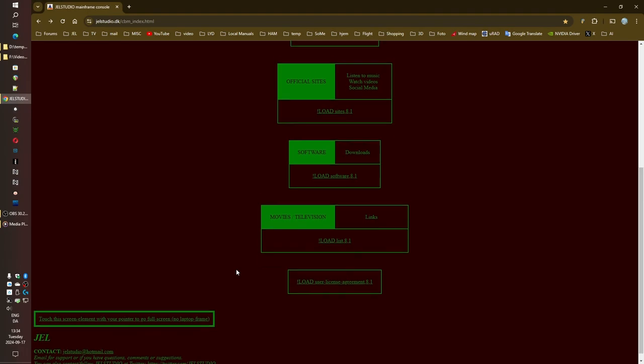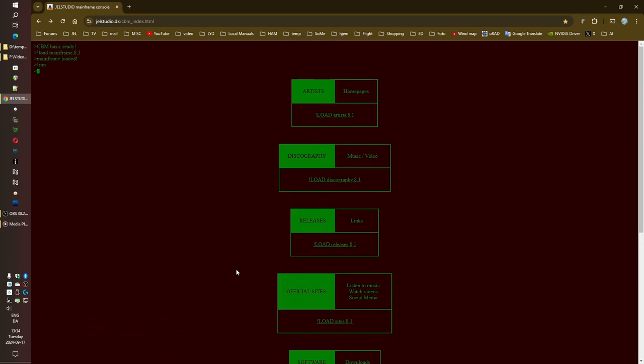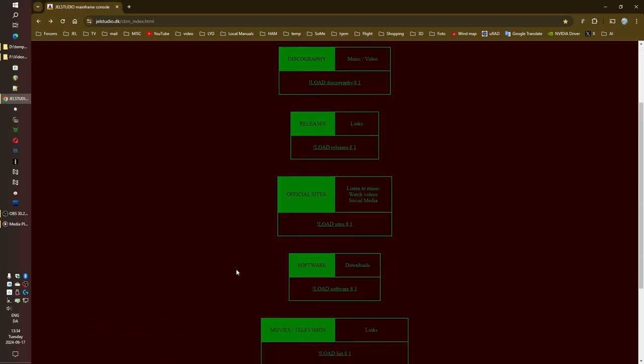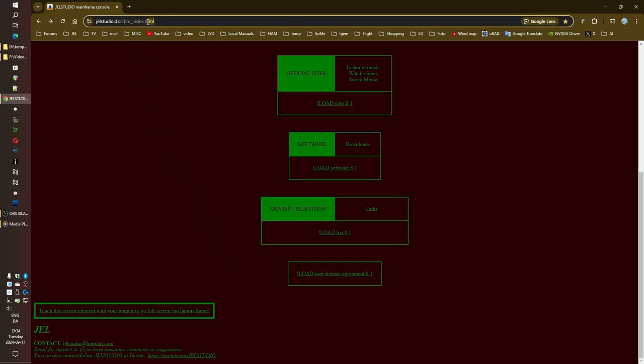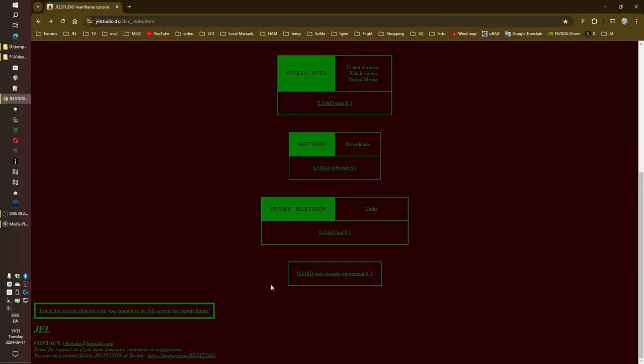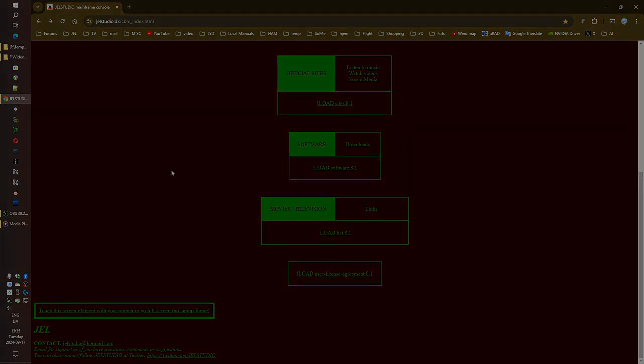JL is a true original, a creative force who refuses to be confined by genre, medium, or convention. They're constantly evolving, constantly pushing boundaries, constantly inviting us to see the world in a new light. And they're doing it all with this incredible sense of playfulness and humor. They're like a digital age renaissance person. Music, film, technology, social commentary, it's all connected. It's all part of this grand, interconnected, creative vision. So to our listeners out there, if you haven't already, I urge you, go check out JL's studio, get lost in the music, explore the films, and definitely read that user license agreement. Until next time, keep exploring, keep digging, and keep those digital discoveries coming.